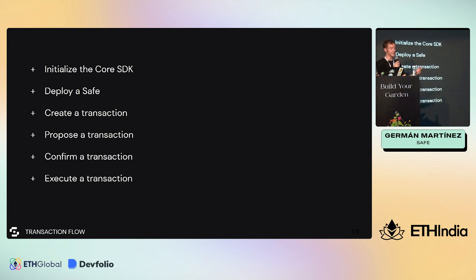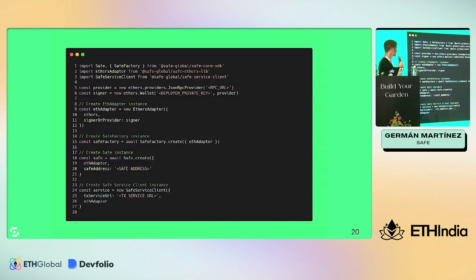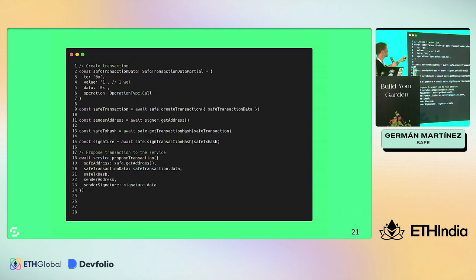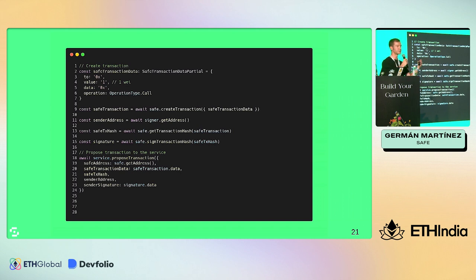The flow would be: initialize the Core SDK, deploy a Safe if we don't have one, then create, propose, confirm, and execute. In code, we import the Safe Core SDK library, Safe Ethers if using Ethers, and the Safe Service Client. We define our provider, get a signer, and initialize each of these packages with the required parameters. After that, we can create a transaction object with the destination, value, data, and operation (call or delegate call). We convert this into a Safe transaction object and use the propose transaction method to send it to the service.